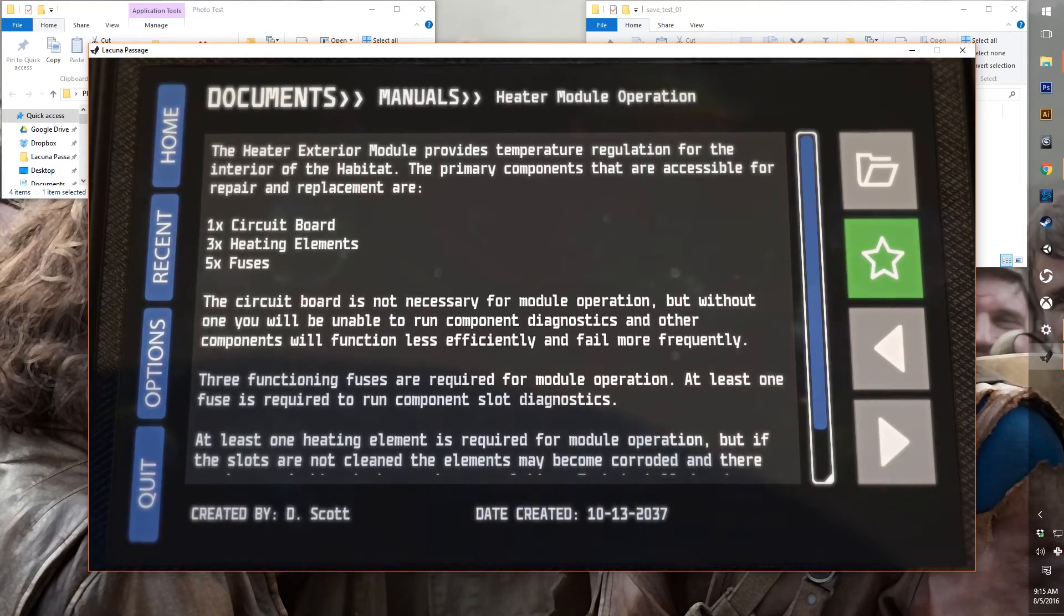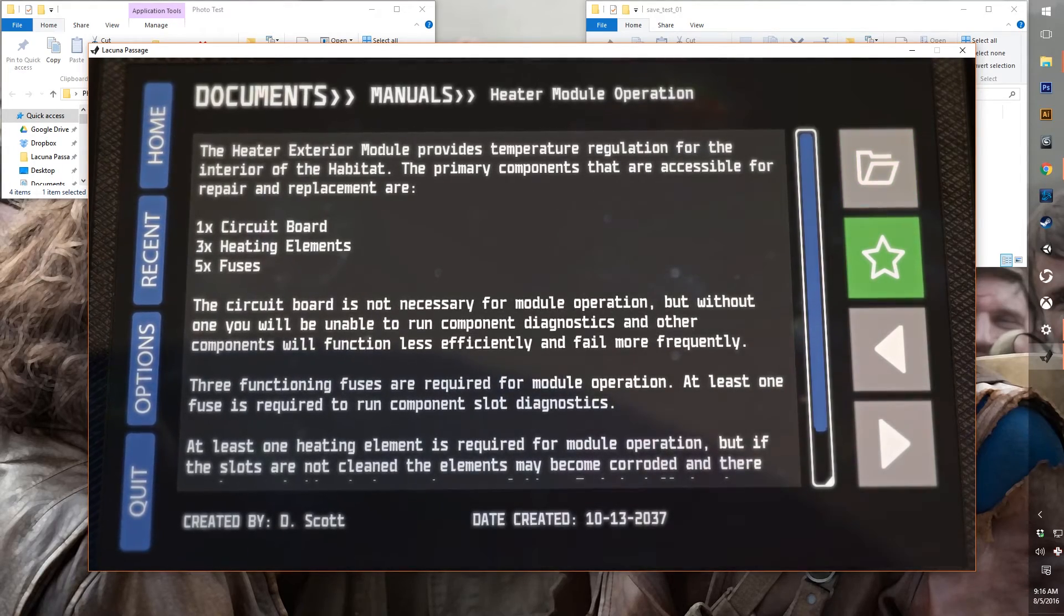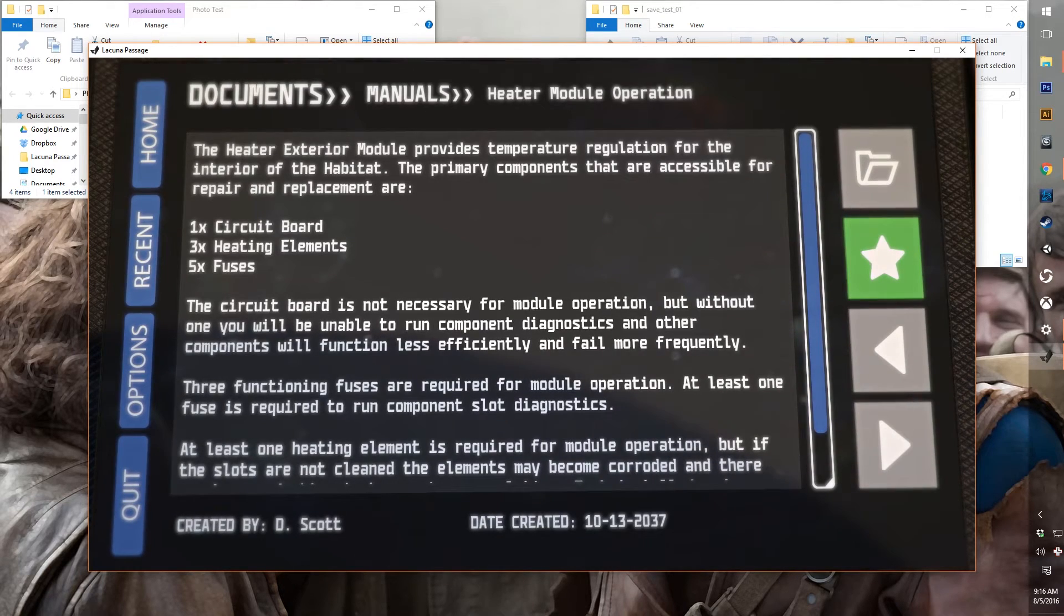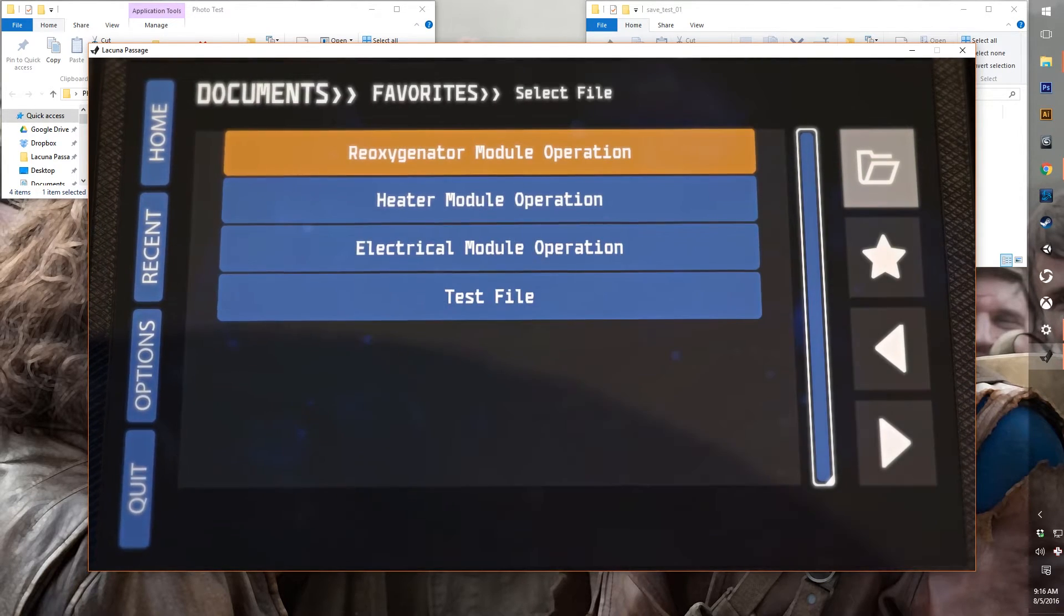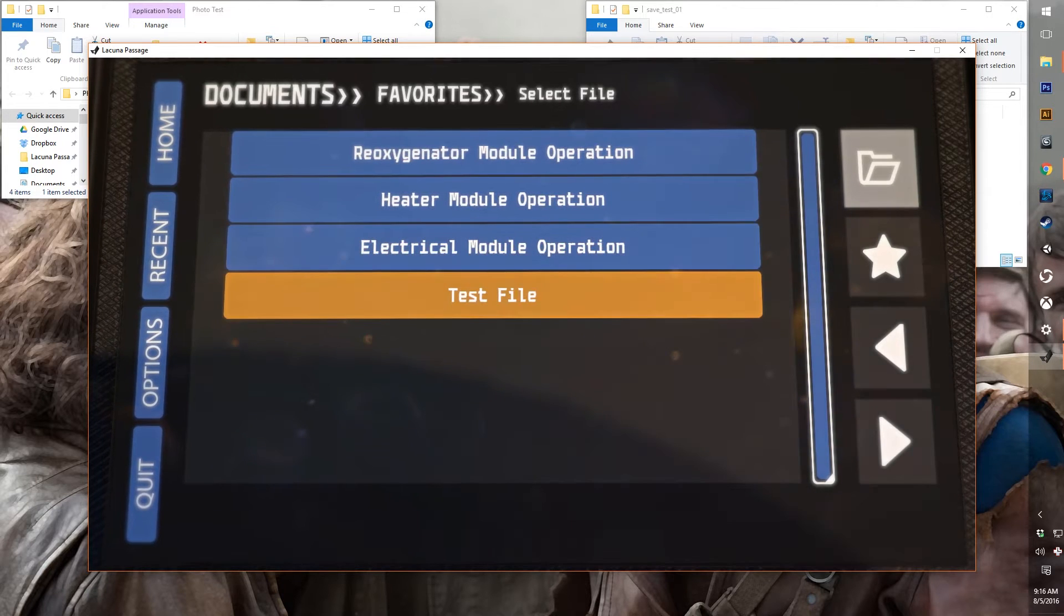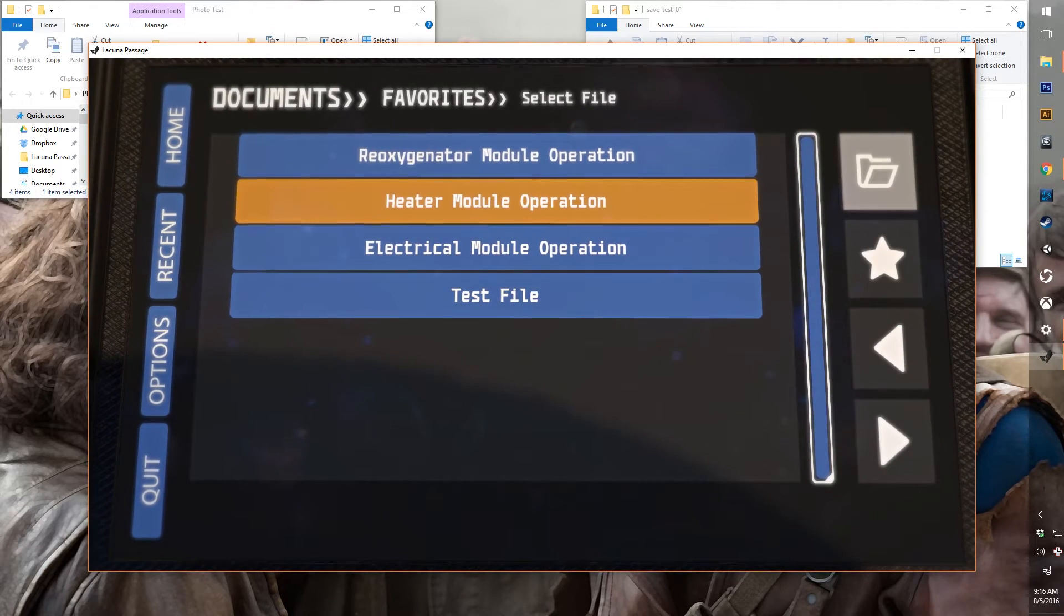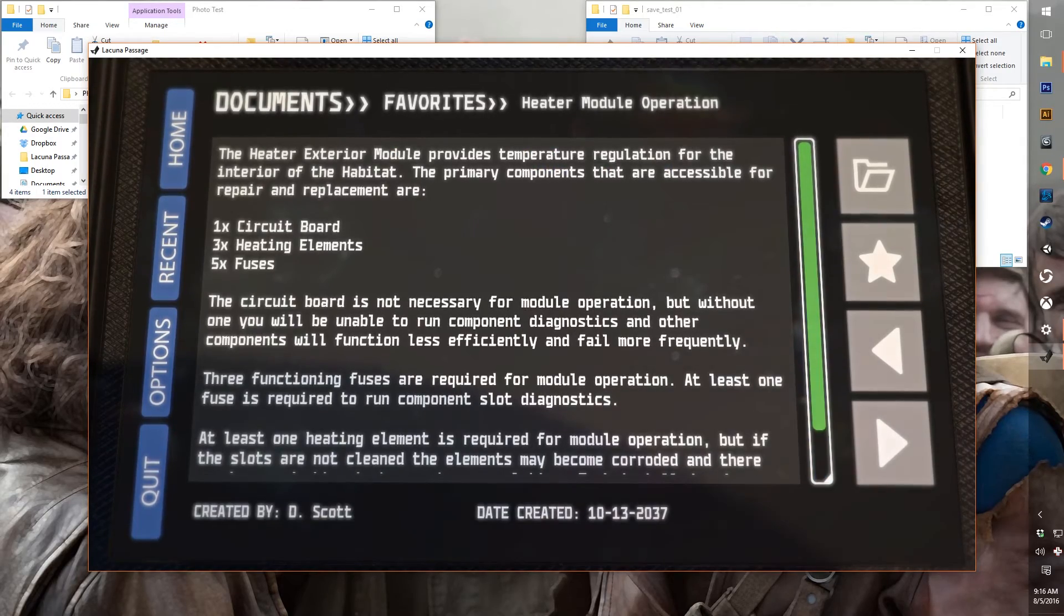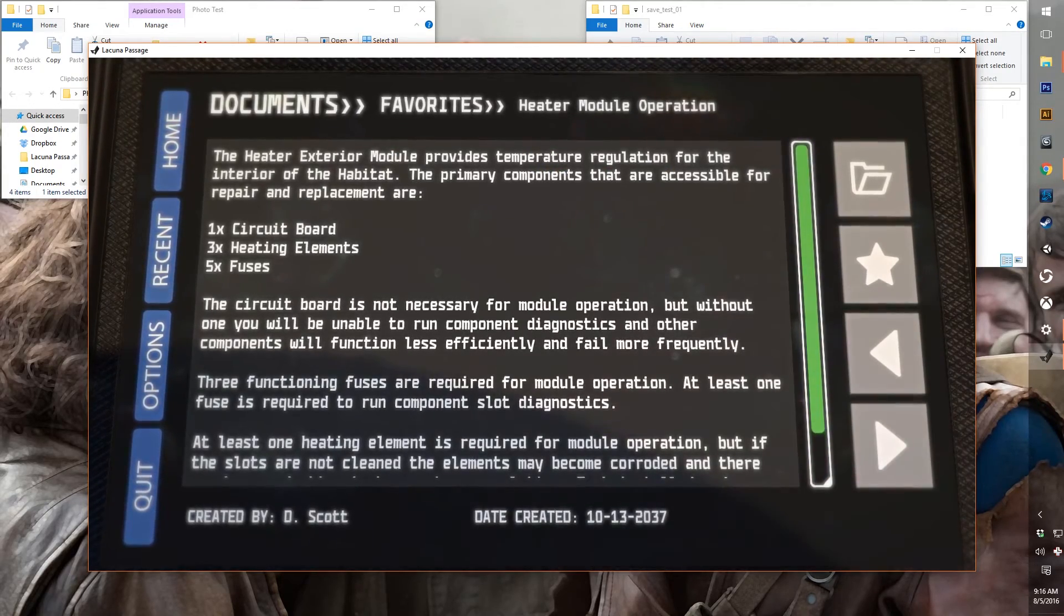Now, if we wanted to have quicker access later on in the game when you have lots of documents, you can favorite it. And when you go to your folders and go to favorites, you'll see that we have four different documents here that are favorited that we can now access a little bit faster. And that will come in handy when you've got a lot of documents.